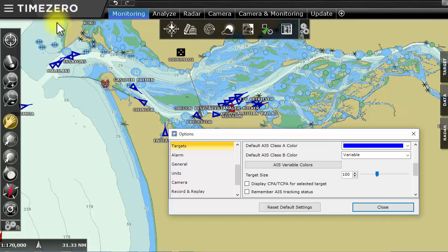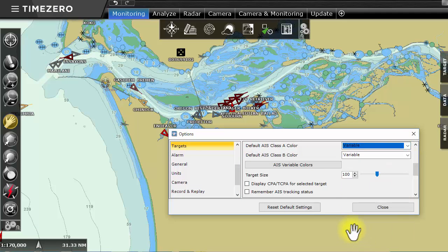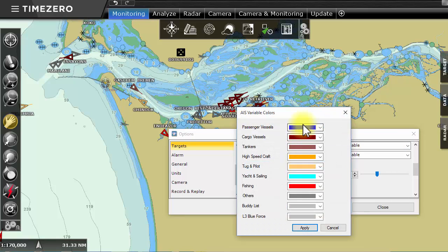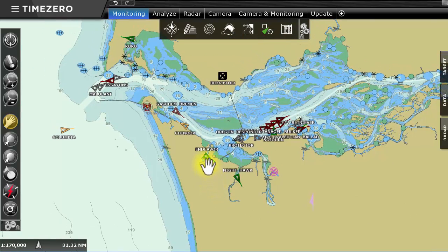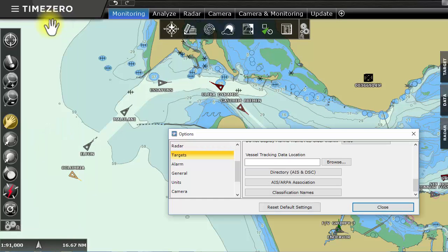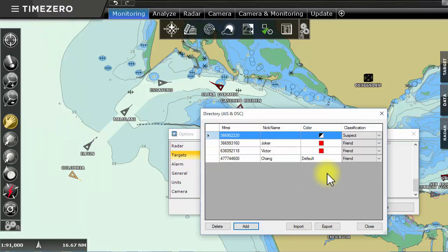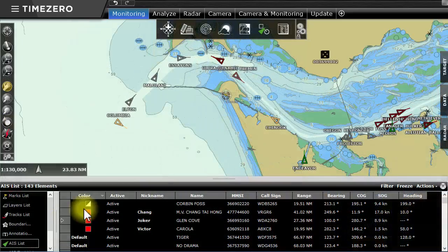TimeZero Coastal Monitoring can personalize AIS targets based on boat type. For example, we can choose to present workboats in blue and commercial fishing boats in green. It is equally possible to create a list of boats that are friendlies using another color. This then makes it simple to identify a fleet of boats.